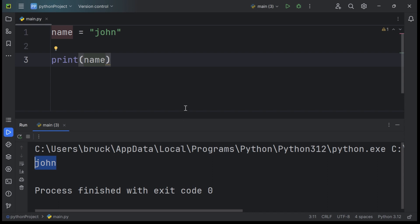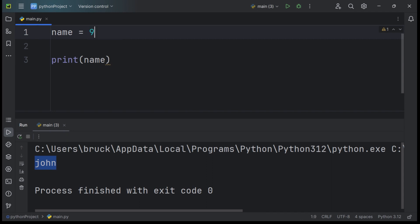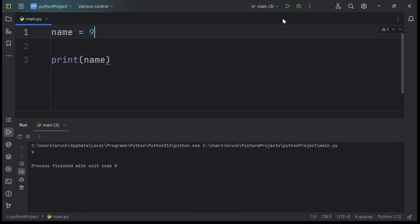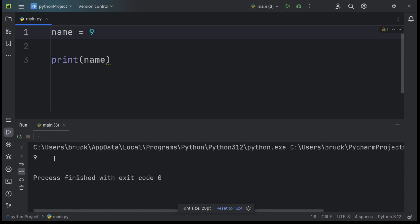Variables can store many types of data like numbers, dictionaries and tuples. So if you want to switch the variable name into a number, for example, it would print out a number into the console.